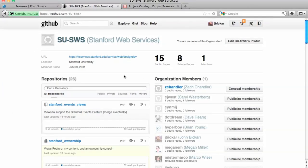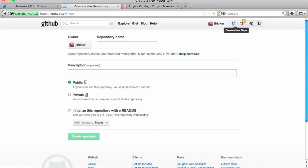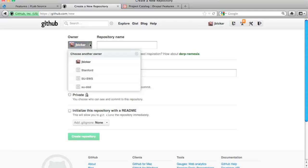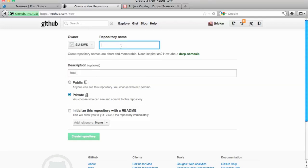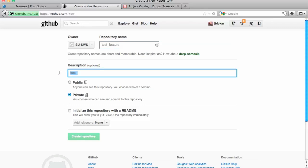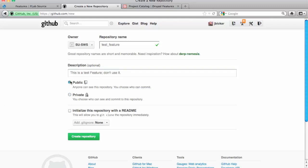Next thing that I'm going to do on GitHub, I'm logged in to SUSWS. I'm going to create a new repo here. I'm going to call this test. The owner, by default, goes to you. So I'm going to change the owner to SUSWS. I'm going to call it Test Feature. You can do it public or private. Almost everything that we do is public, especially the features. The only things we need to worry about making private is if they've got Stanford-specific identity assets or anything like themes and stuff like that.